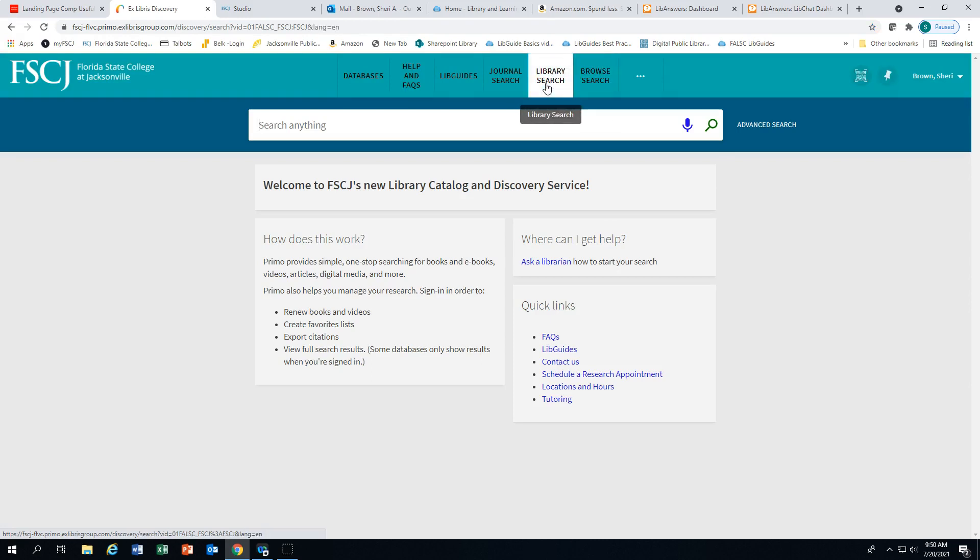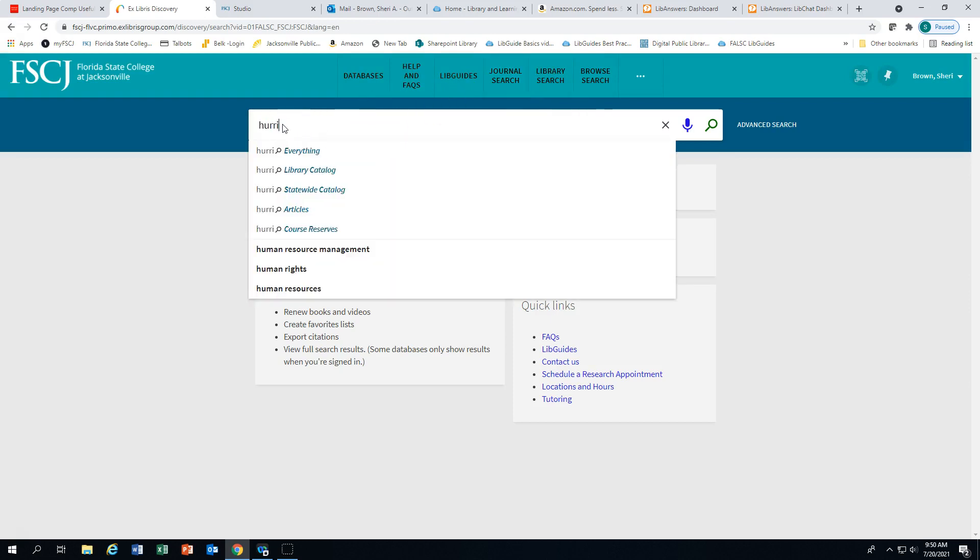This will search for materials in all of the FSCJ libraries. Enter your key term. Notice you are provided with several options as to where you'd like to search.